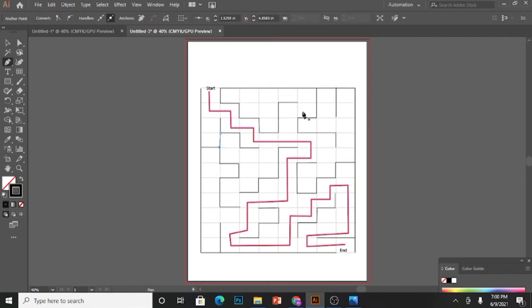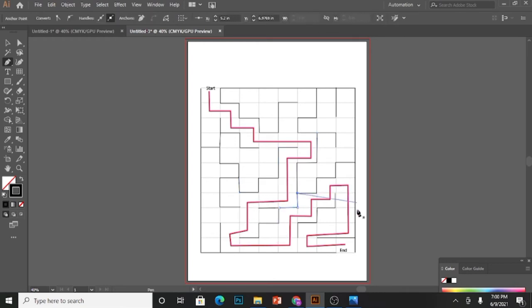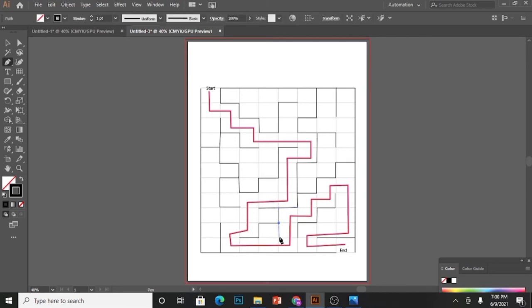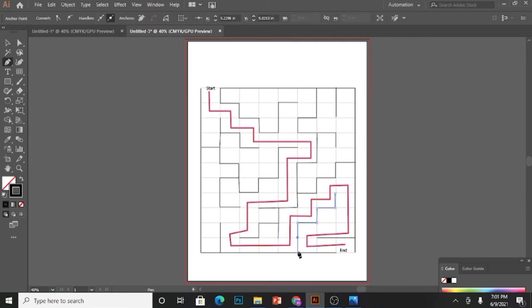Now I am blocking the other paths which are going from start to end by drawing these small lines, because we only want one path which is going from start to end.